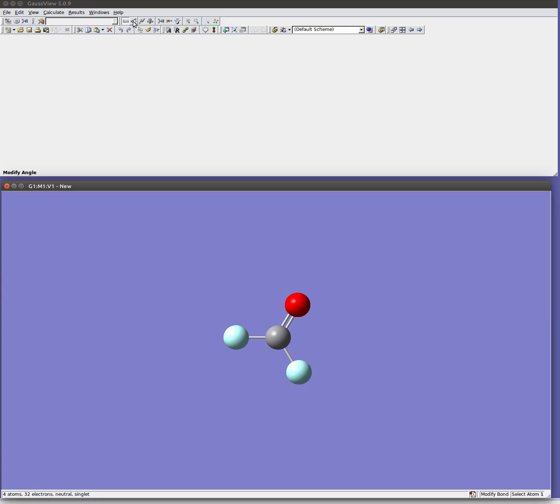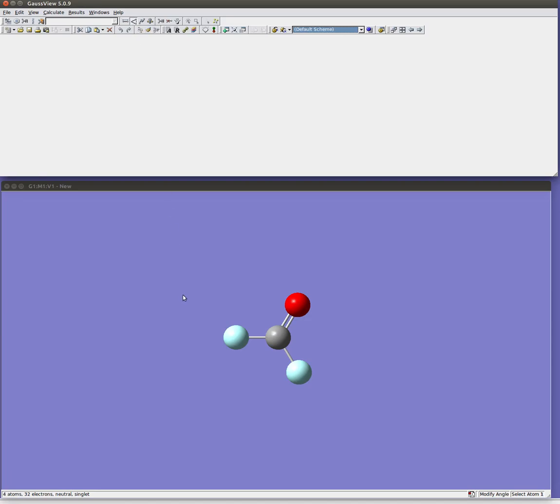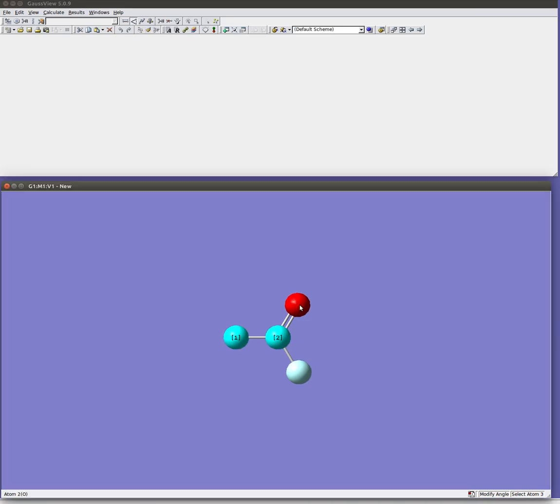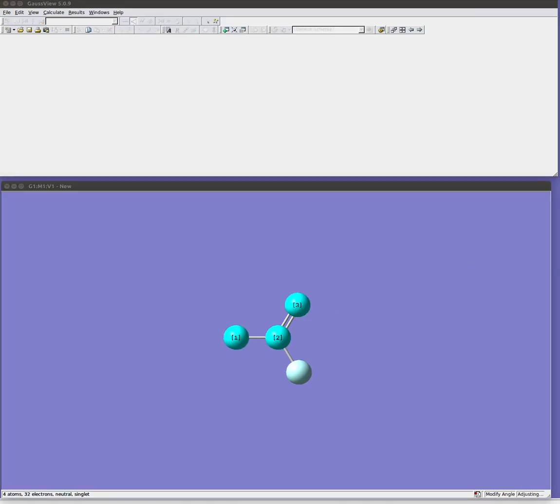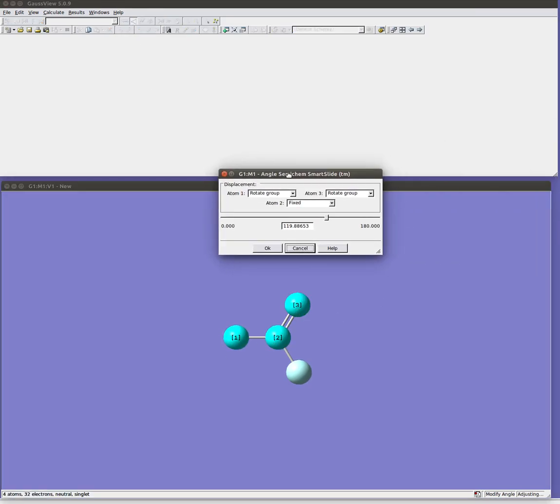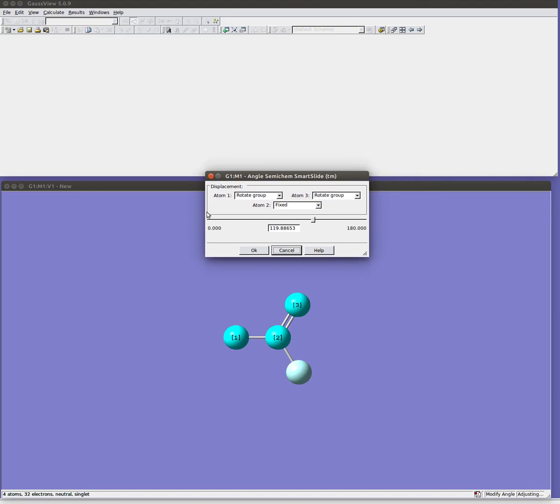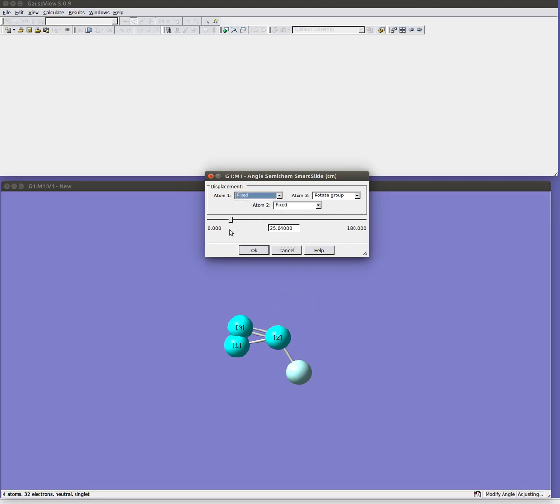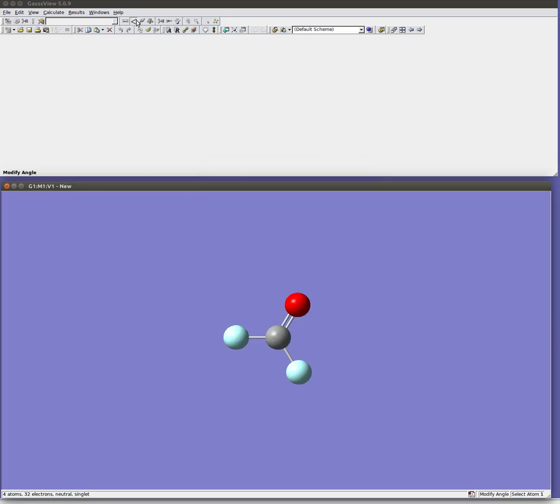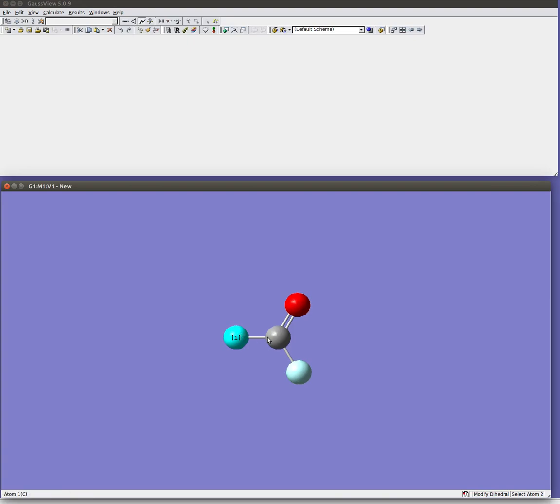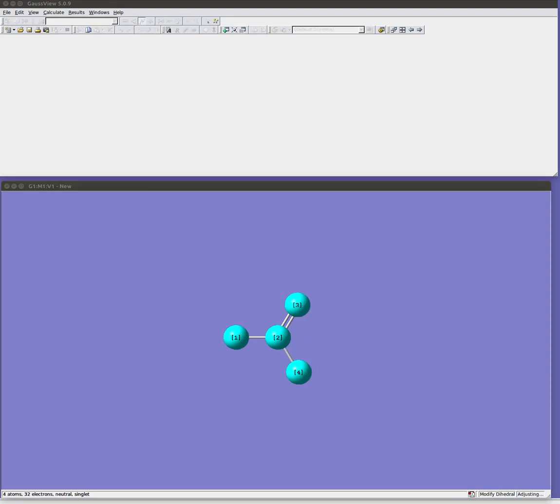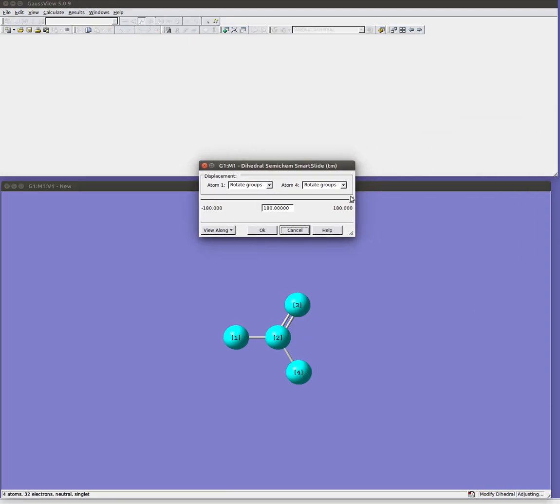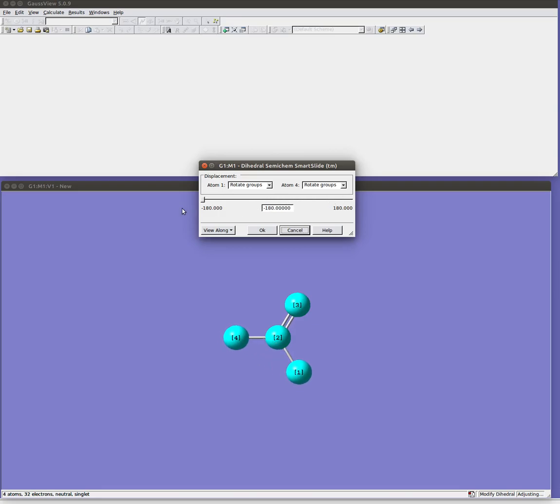Similarly you can modify bond angles using this angle tool up here. So click 3 atoms and you get your thing. And this allows you to modify the angles. And again I could for example choose to fix the first one and only allow it to move the second one and so on. And similarly there's a modified dihedral button up here which requires you to click all four atoms. And you can see we're changing the dihedrals as we do that.